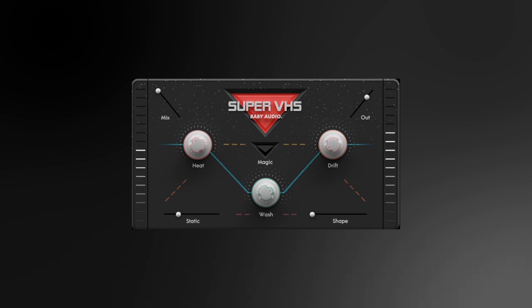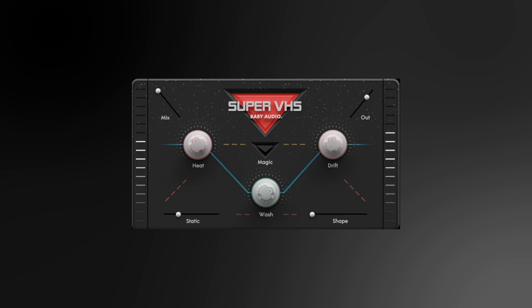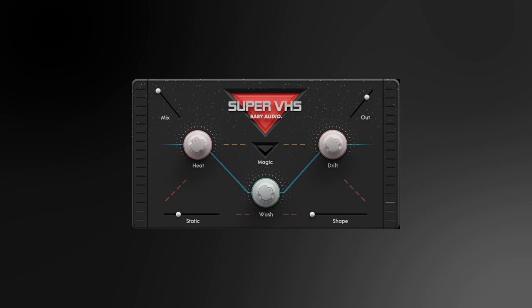Hey what's up everybody, Joshua Casper back at you with Plugin Boutique. It is my absolute pleasure to introduce to you Baby Audio, the newest member of our expansive team of plugin manufacturers. In light of that, I'm going to be sharing with you a tutorial on their brand new VST effects processor, Super VHS.